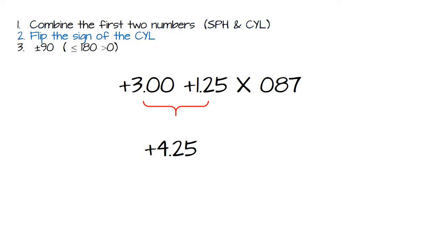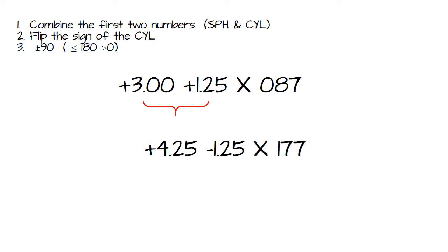Step two, flip the sign to minus 125. Step three, add or subtract 90 degrees. I always find it easier here to add or subtract 100 and then add or subtract my 10. So I have 87. In my mind, I would add 100 to make it 187. And then I would subtract 10 to get 177. And that's it.